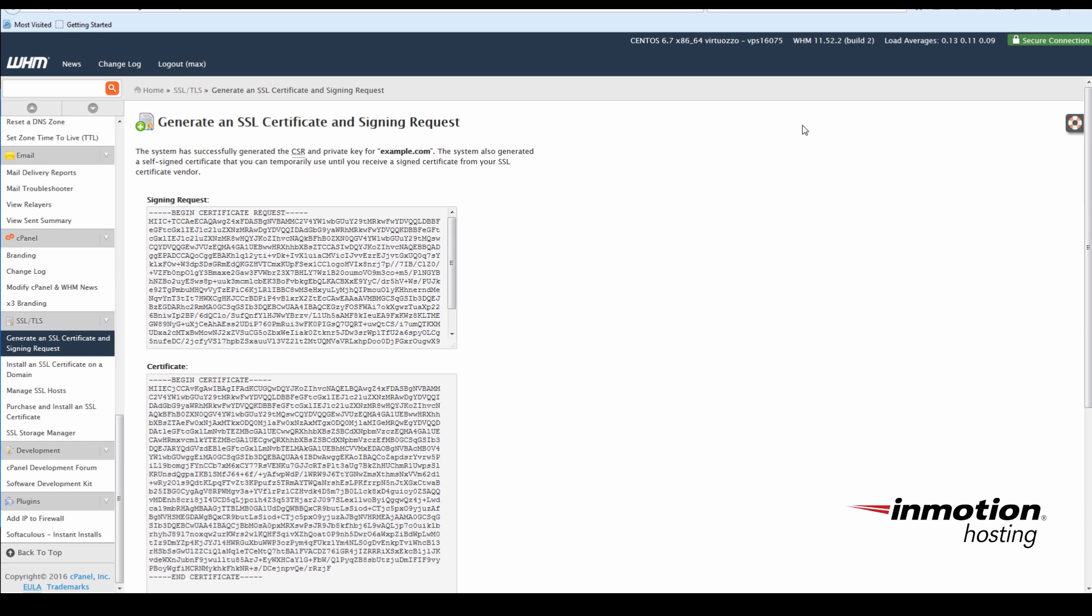I'm going to be using my self-signed SSL that I just generated as an example. A self-signed SSL is still safe to use because it is encrypted, but it will generate warnings in your browser because it was issued by the server itself and not a third-party certificate authority.